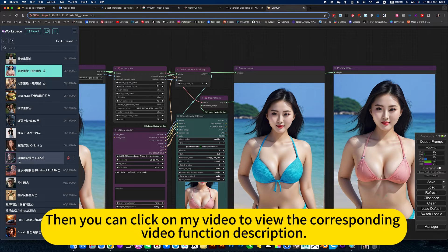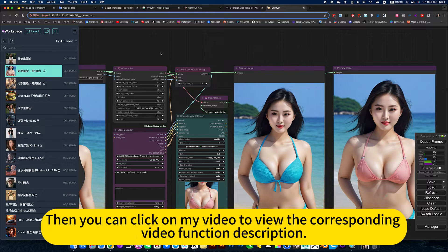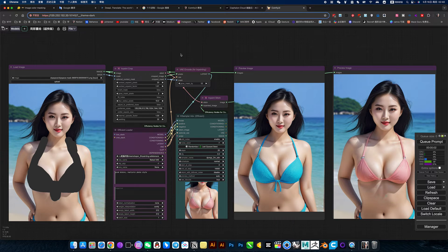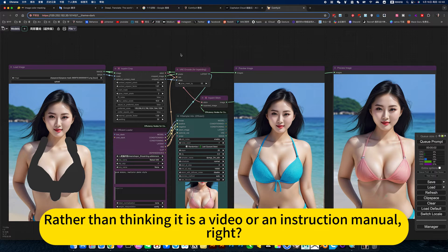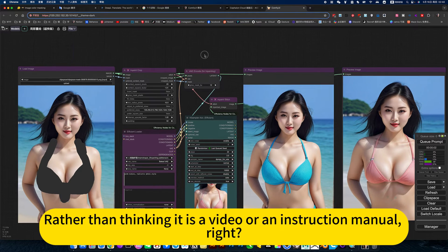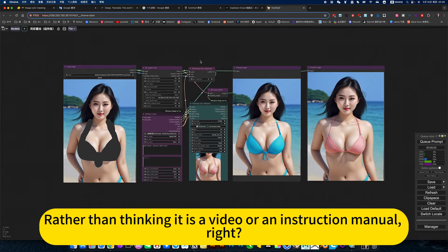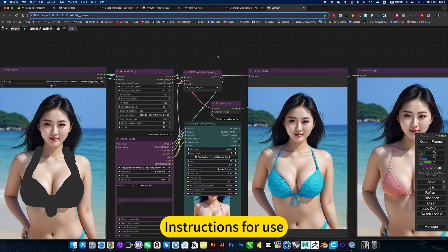Then you can click on my video to view the corresponding function description. Think of it as a video instruction manual or instructions for use.